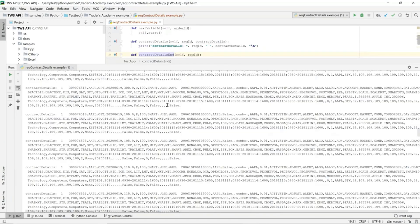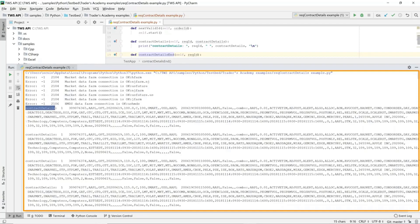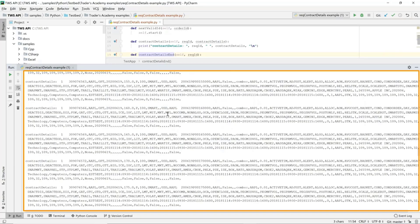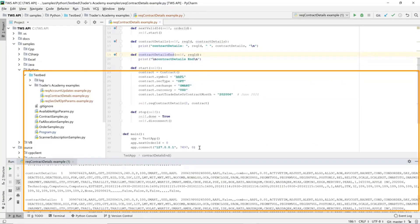It's quite a large option chain even though we defined most of the fields. At the very beginning we connect and receive the usual callbacks letting us know the market data farm is okay. Each result corresponds to a single callback to contractDetails indicating a single option in the chain — for instance, an Apple option expiring in June 2020 with a strike price of $100 and it's a call, the next with a strike of $105, and so on. If you were to try to get all options on all months with all strikes for Apple, this wouldn't be the best way, because there would be too much data returned and the data can be throttled.